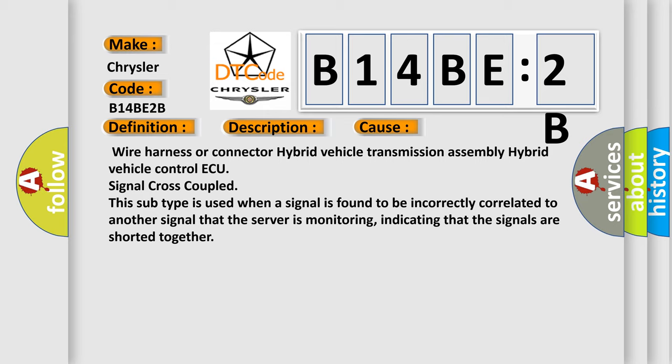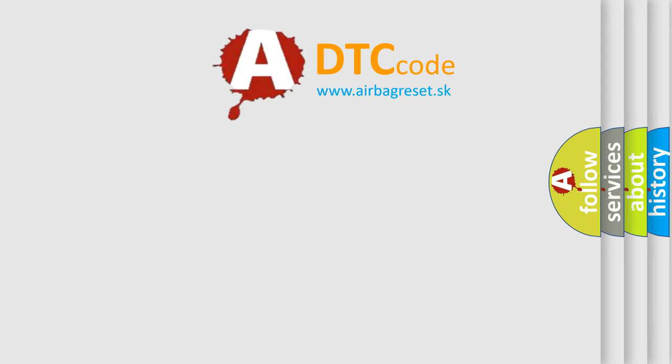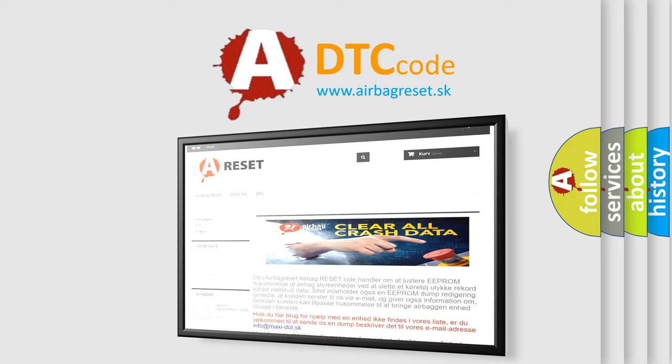The Airbag Reset website aims to provide information in 52 languages. Thank you for your attention and stay tuned for the next video.